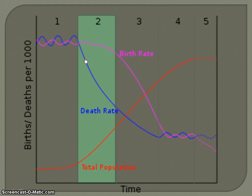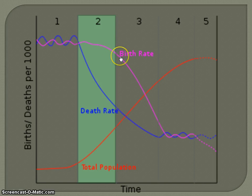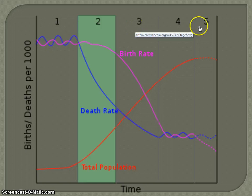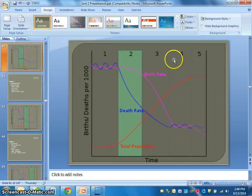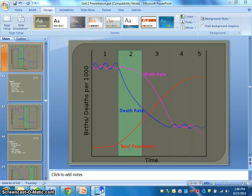We're going to go ahead and end it right there with our conversation on the Demographic Transition Model, stages one and two. We'll pick up in our next video talking about stages three, four, and the hypothetical stage five. We'll see you next time.